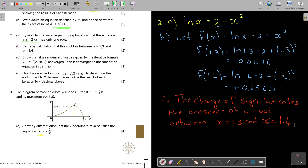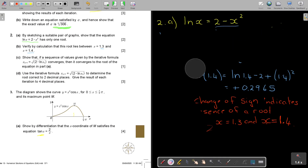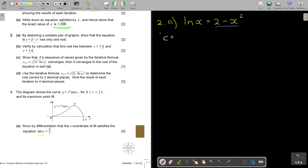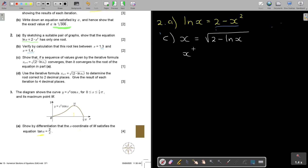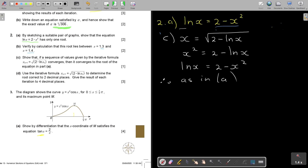That's how you do number B. For number C: show that if the iterator sequence converges, it converges to the root of the equation in part A. Replacing X_n with X in the iterator formula: X squared equals 2 minus ln X, which rearranges to ln X equals 2 minus X squared — the same as the equation in part A.